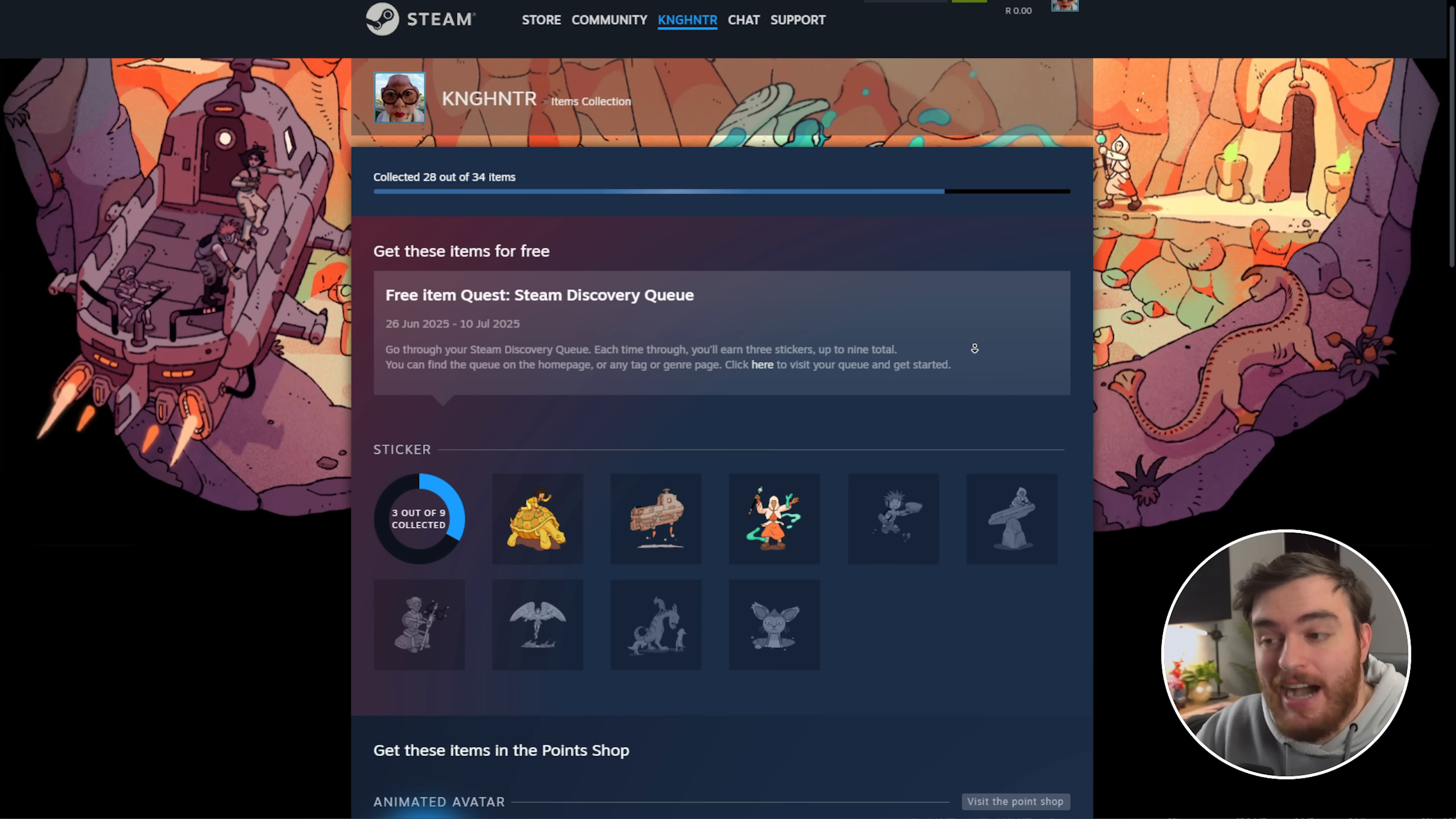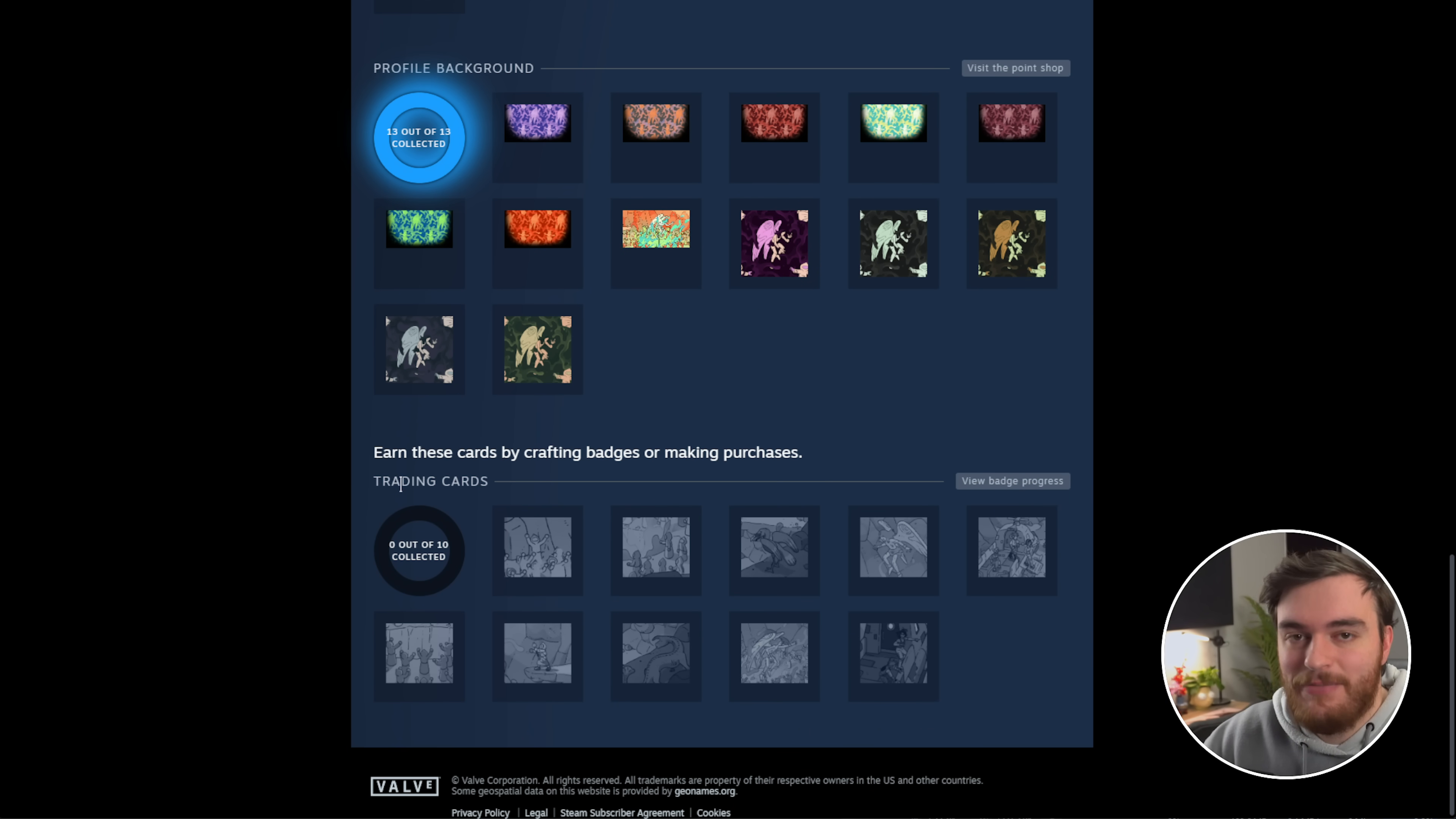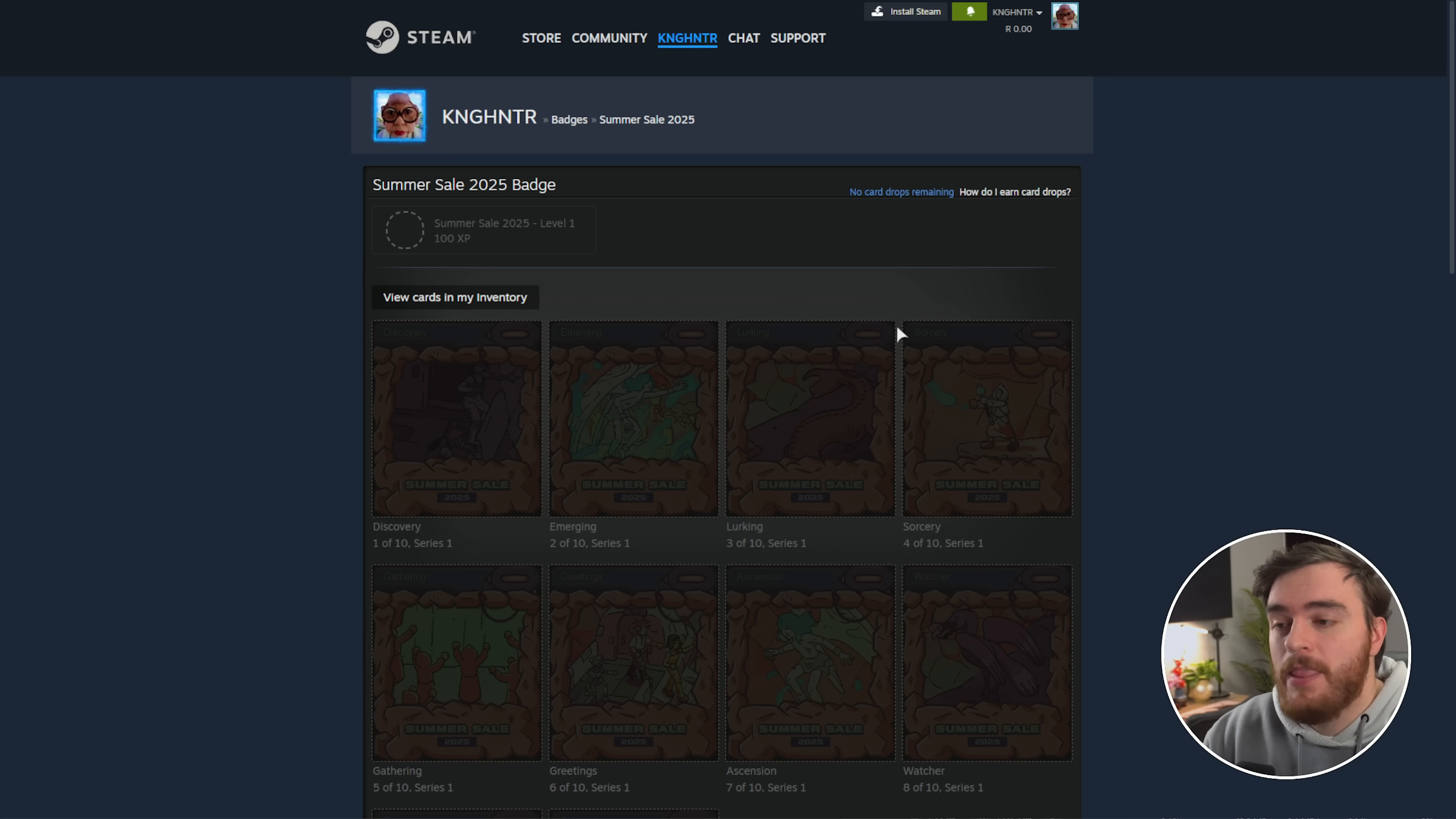Refreshing the items collection page - obviously I can't finish the discovery queue quite just yet, but I've collected everything else here except for the trading cards at the very bottom. Trading cards, badges, and leveling up your Steam account. Steam sales, like the summer and winter sale, are the best time to level up your Steam account. Whenever you purchase a game, purchase an item in a game, etc., spend money on Steam, you'll receive card drops for the Steam summer sale.